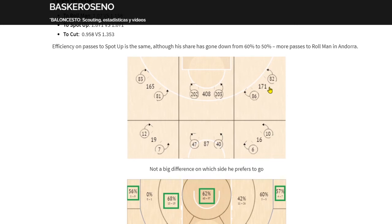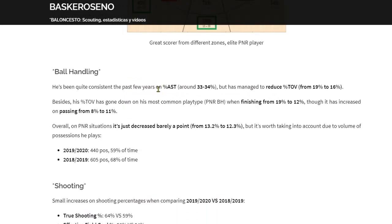There are maps from InStat to see directional differences — for example, if we're analyzing an opponent and we see he has a tendency to go right or is more efficient going right, then we try to do something defensively, or at least tell the player who's going to guard him about those tendencies.